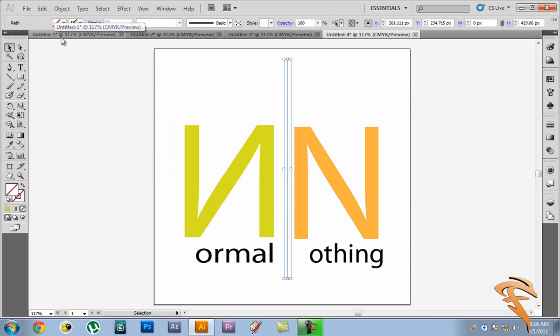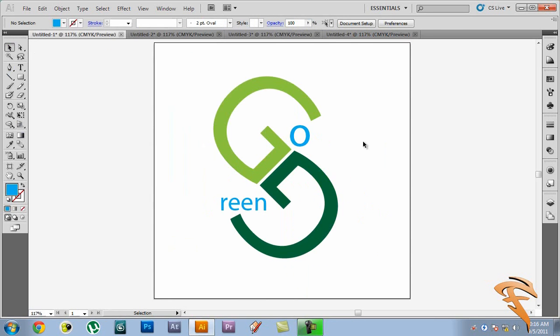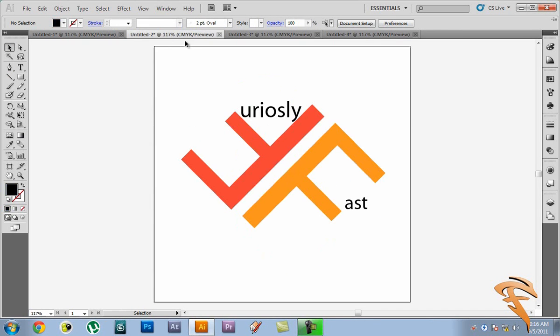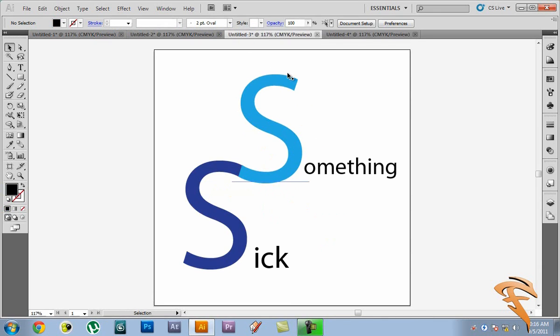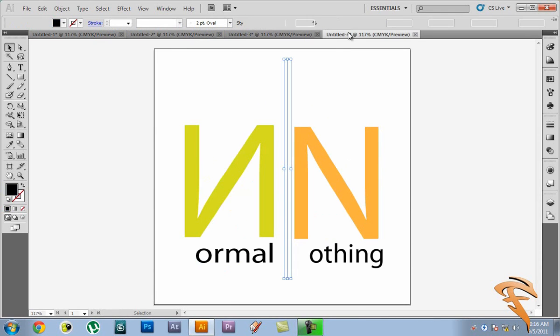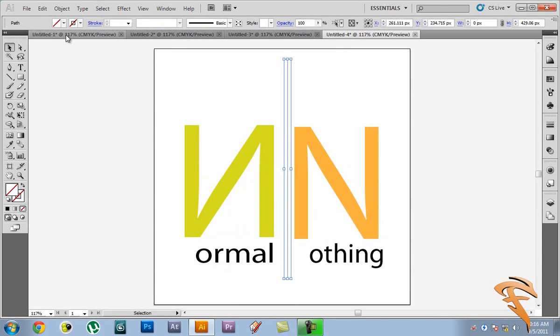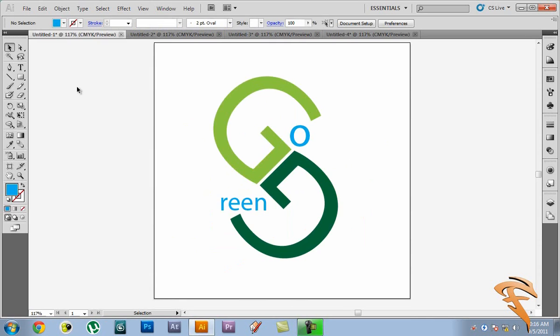So we have four logos here. We have a go green logo. We have a furiously fast logo. We have a something sick logo. And we have a nothing normal logo. So you can have really fun as I said before. So go ahead and have some fun. If you make some logos go ahead and mail me the links. I'll be more than happy to look at them. That's pretty much it guys. If you enjoyed this tutorial, please comment like and subscribe. And I'll see you in my next video.